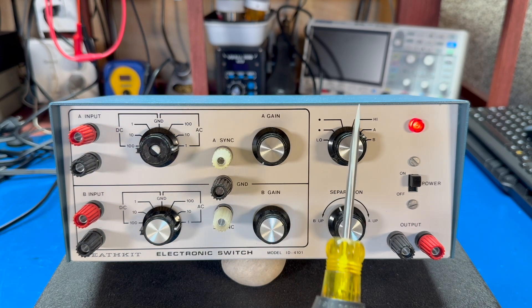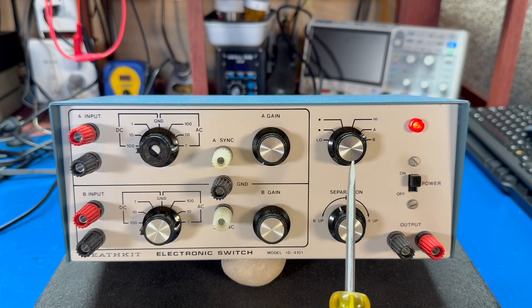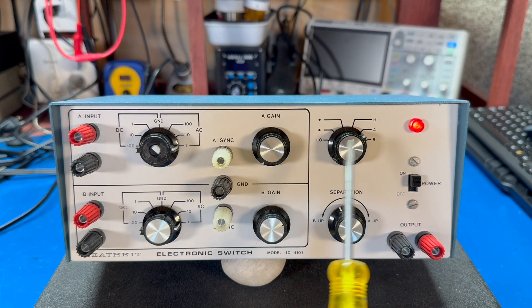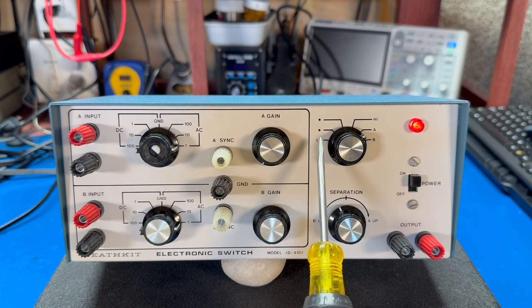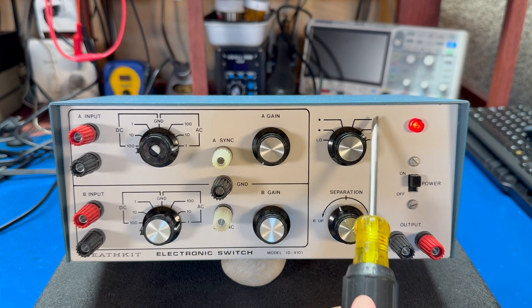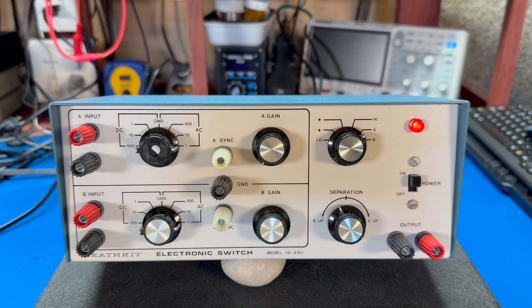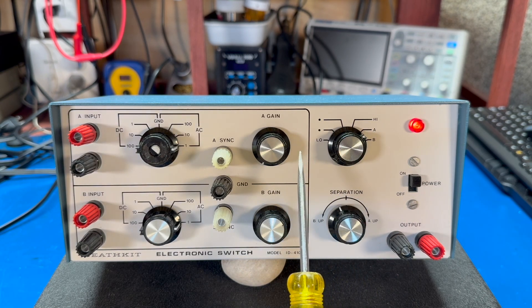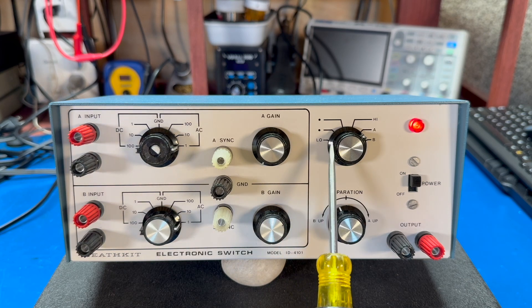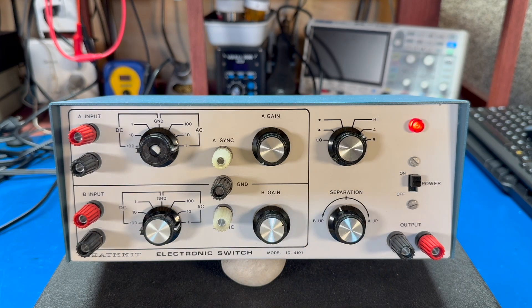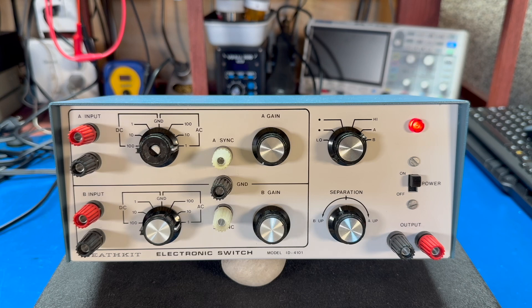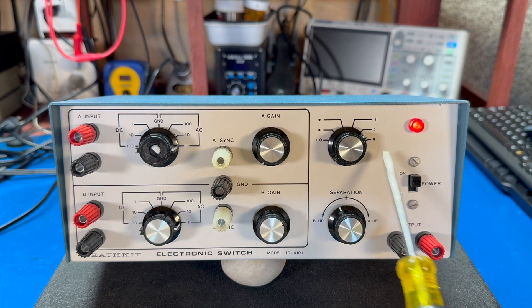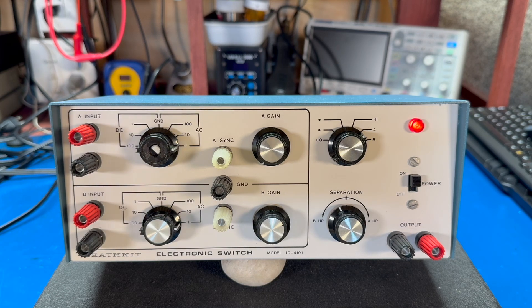Over here to the right we have a switch that shows low, two settings high, A and B. This is the rate at which it switches between the signals. So there were basically four speeds that it would switch back and forth between the signals. You would pick the one that gave you the best view on your oscilloscope. And there was an A and B if you wanted to just send input A or input B to your scope.